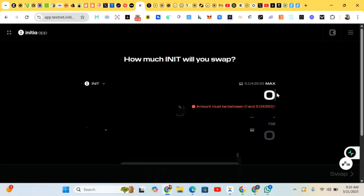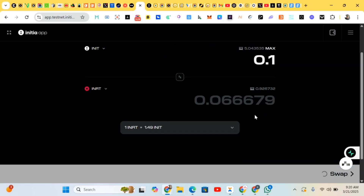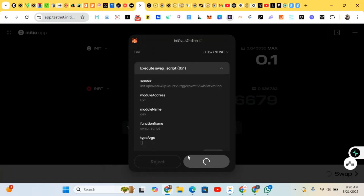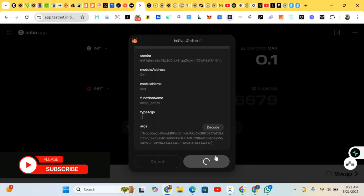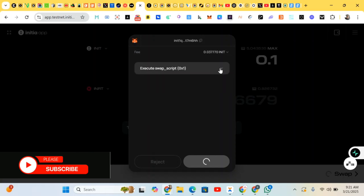I'll enter the amount and do the swapping — approve. We're doing the swapping here. After this, we swap from Initial to USDC, then we swap from Initial to heads. You can do this interaction more than once — maybe five to ten times. Just claim and do the interaction repeatedly.